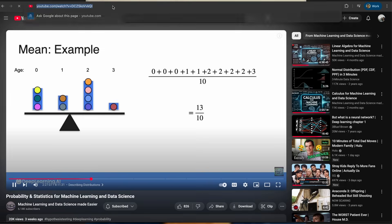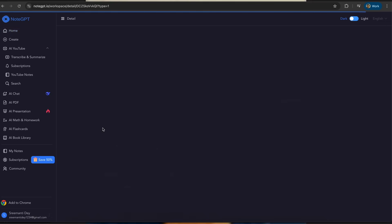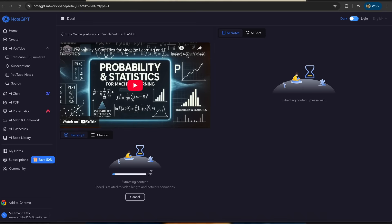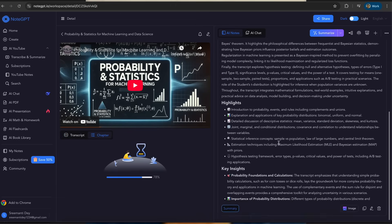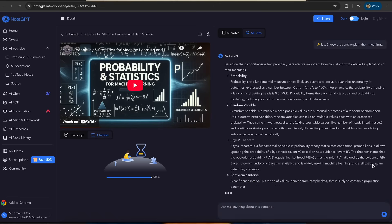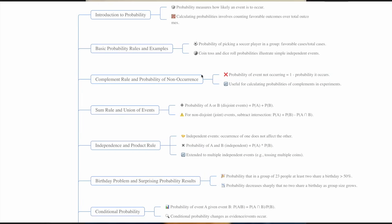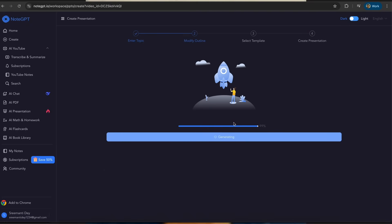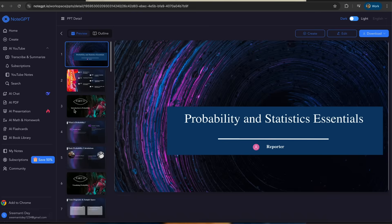Since these videos are quite long, you can use NodeGPT.io — just copy the link and paste it in, then click summarize. It will summarize the entire video, and you can also chat with it, make notes, create mind maps, and presentations. It generates a full chapter summary and lets you create mind maps and templated presentations, which is awesome and helpful for remembering all the concepts.